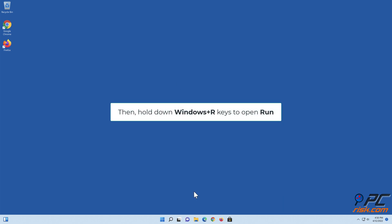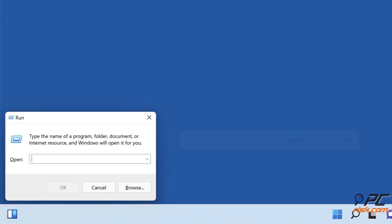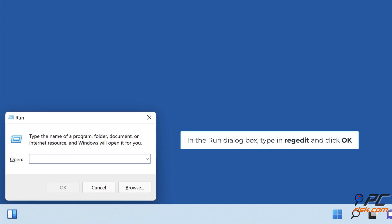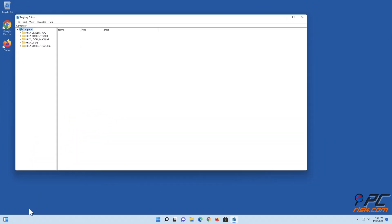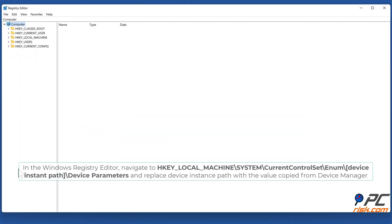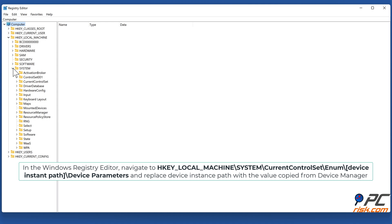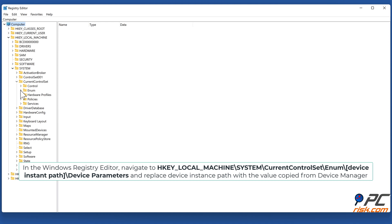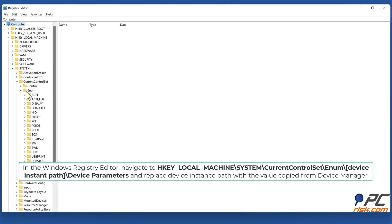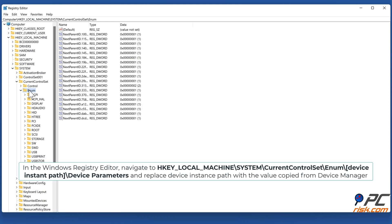Then hold down Windows + R keys to open Run. In the Run dialog box, type in regedit and click OK. In the Windows Registry Editor, navigate to HKEY_LOCAL_MACHINE\System\CurrentControlSet\Enum\[device instance path]\Device Parameters, replacing the device instance path placeholder with the value copied from Device Manager.